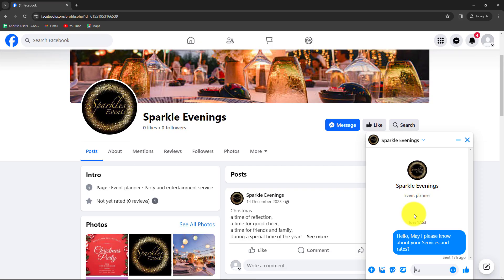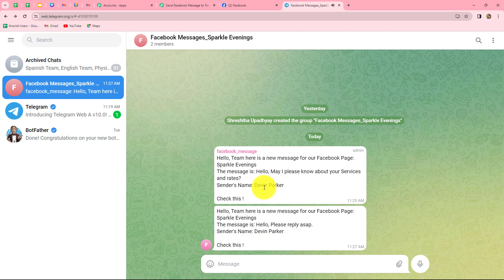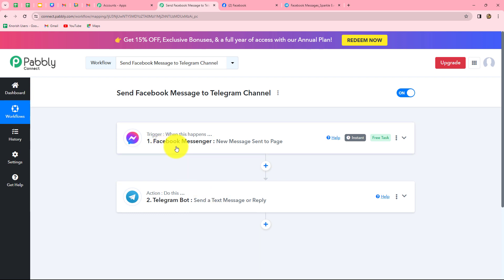Let's test the workflow once more. I send another message on the Sparkle Evenings Facebook page: 'Hello, please reply as early as possible.' As soon as the message is sent, we check Telegram, and within seconds the message appears automatically with no manual effort: 'Hello team, here is another new message for Facebook page Sparkle Evenings. The message is: Hello, please reply as early as possible. Sender's name is Devin Parker.' Our workflow is running perfectly fine.